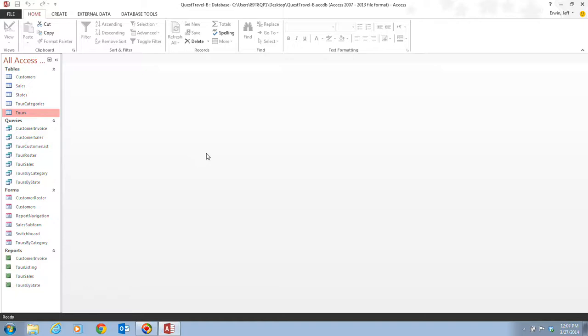Now each time a query is open it shows a current view of the data. This means that as new tours, customers, or sales are recorded in the database, the next time you open this query the information will include all the updates. So if we go through and add some new tours or some new customers and what they purchase, the next time that we would open up that tour customer list it's probably going to have some brand new customers and brand new tours. So we don't have to create a new query every time we want to look at this information.